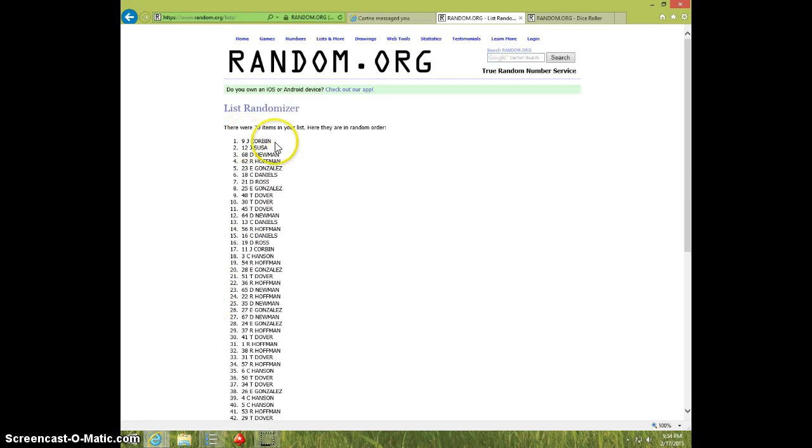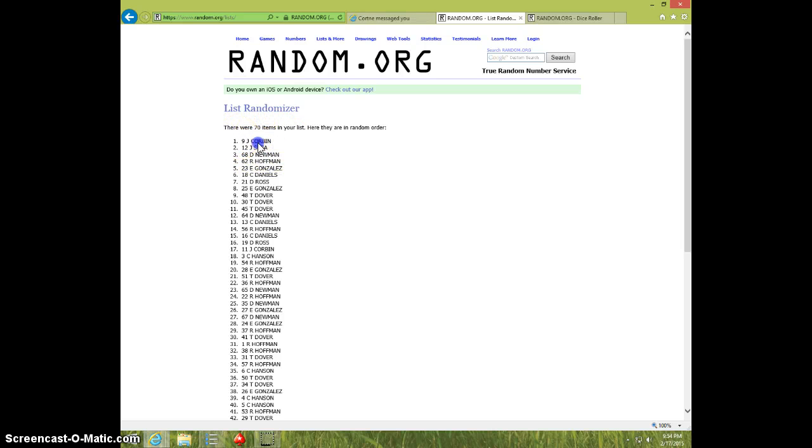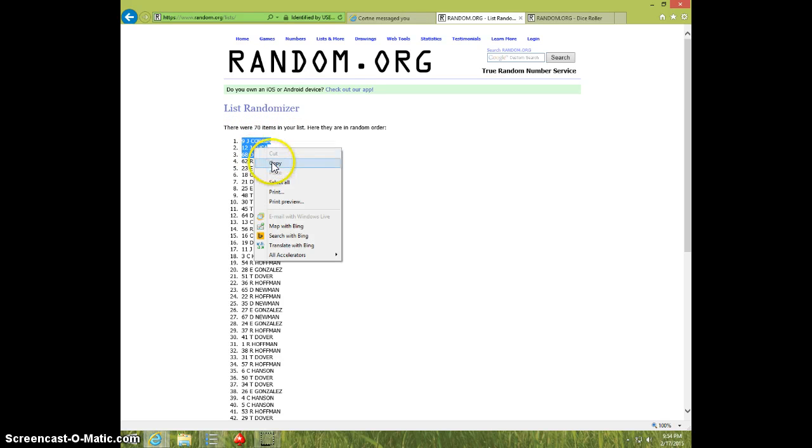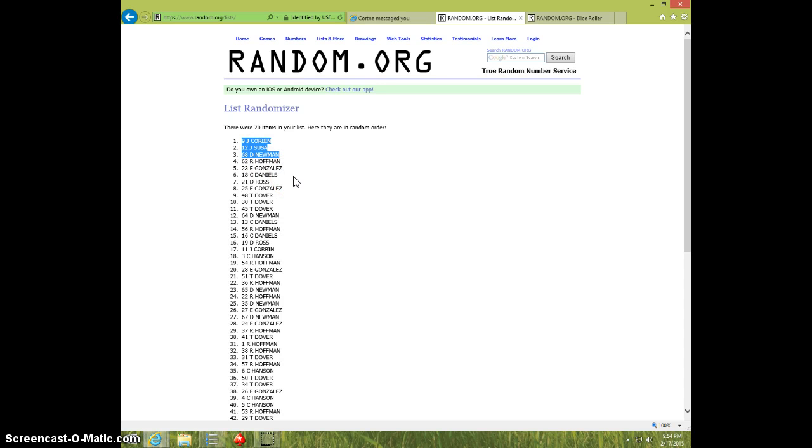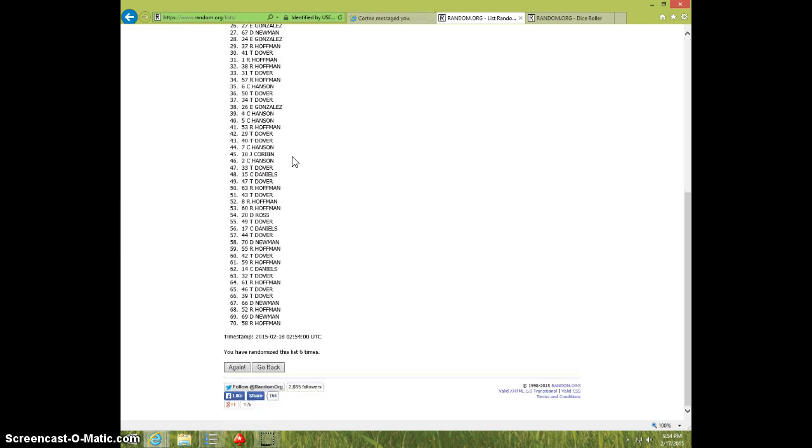Joe Corbin won first place, Sousa in second place, and Newnham in third place. Those are your top three winners: Joe Corbin, Joseph Sousa, Dale Newnham.